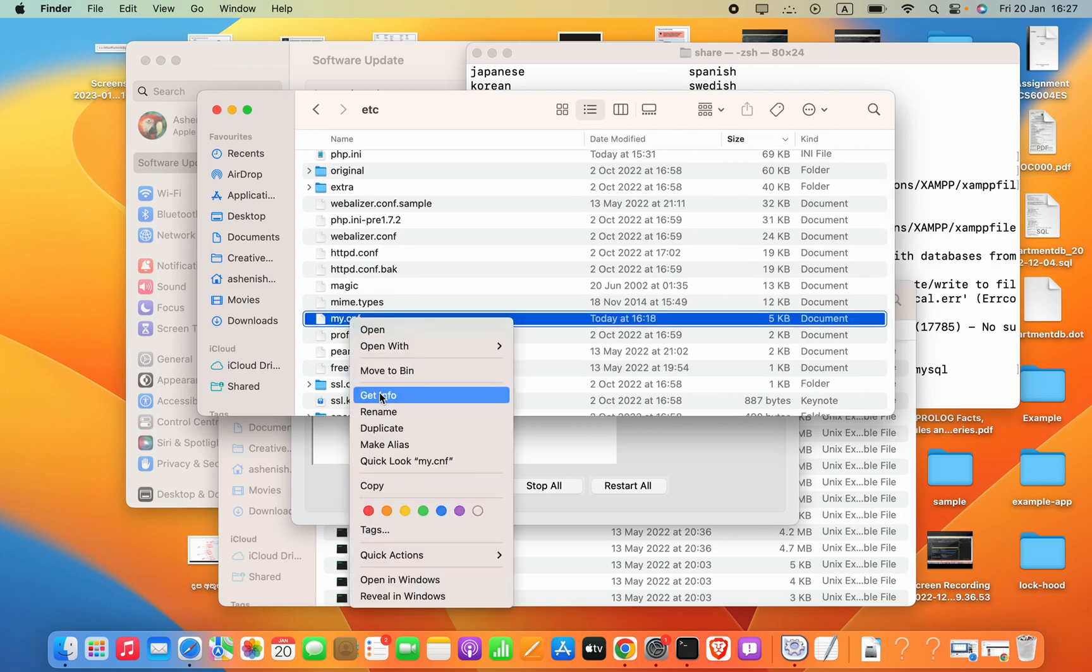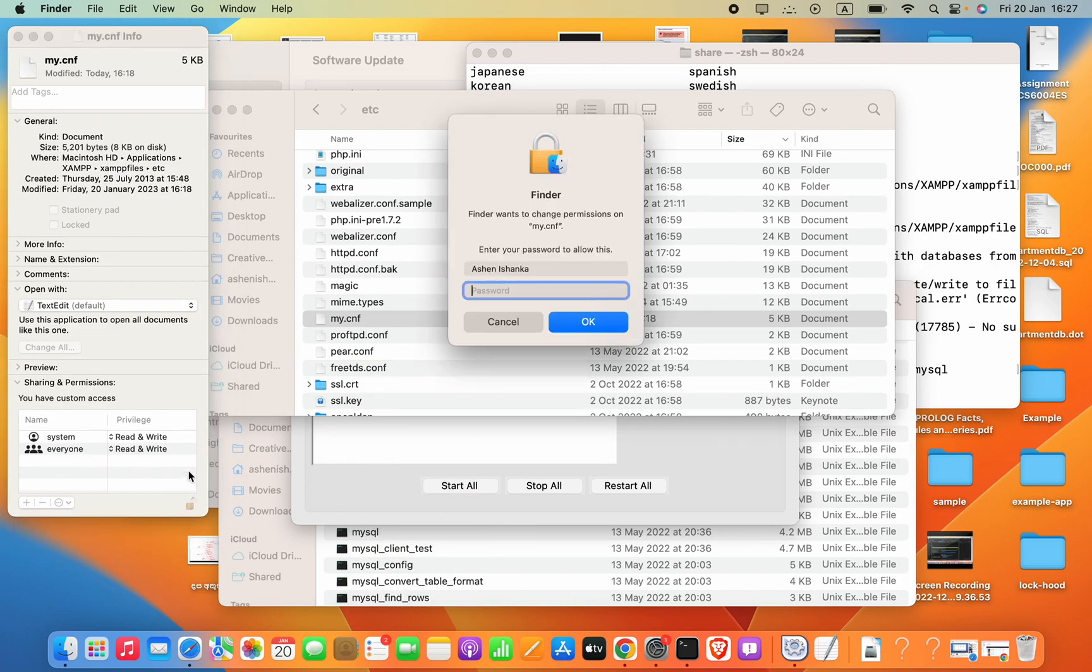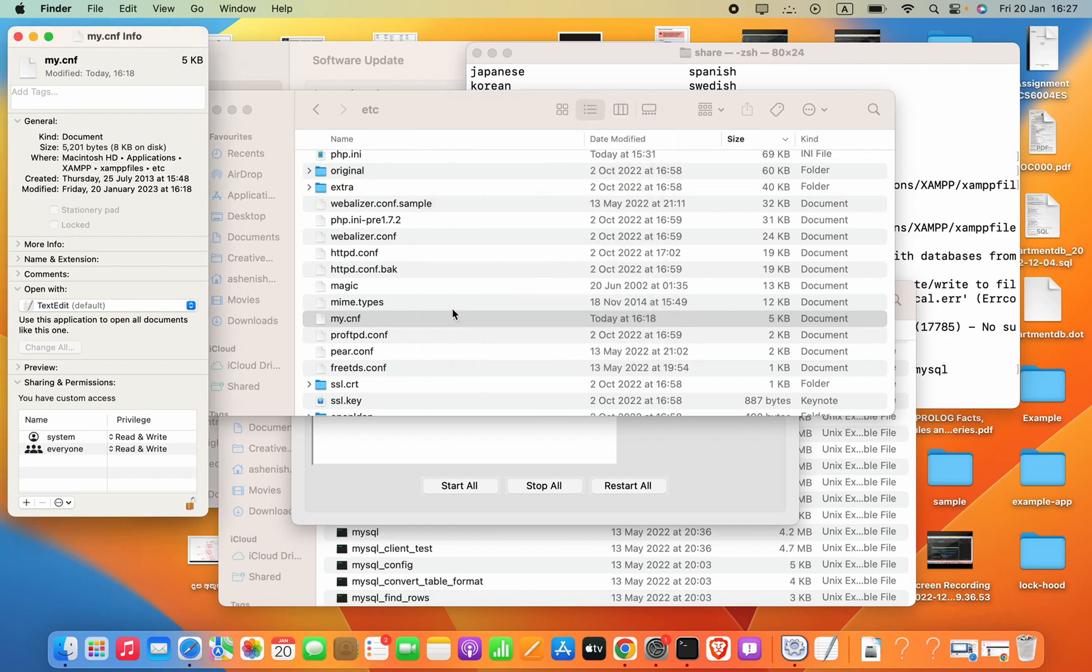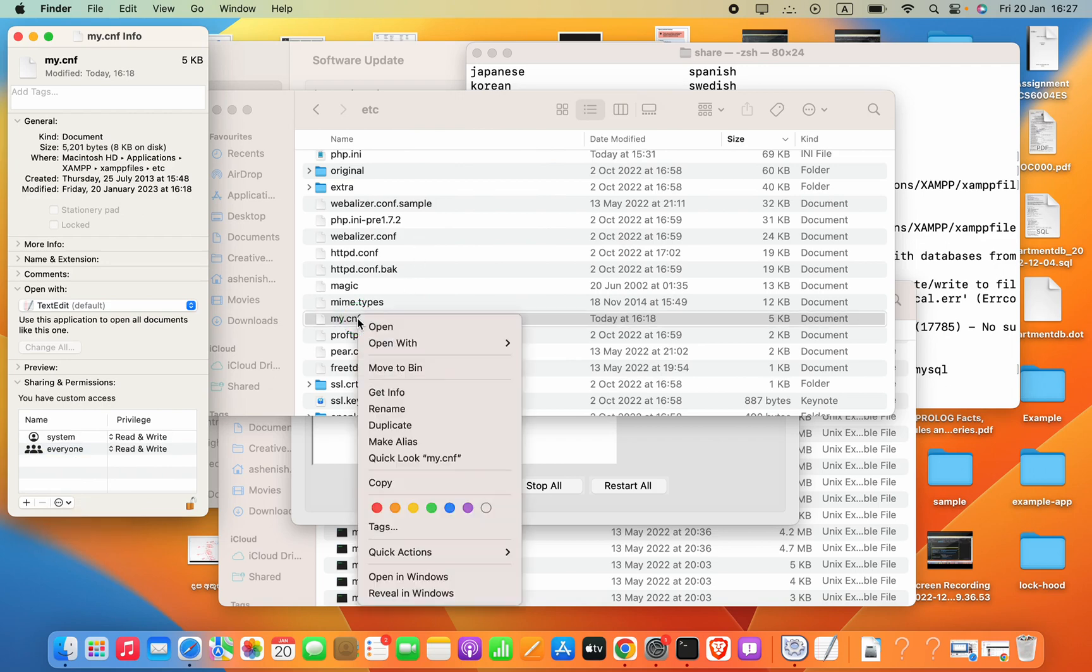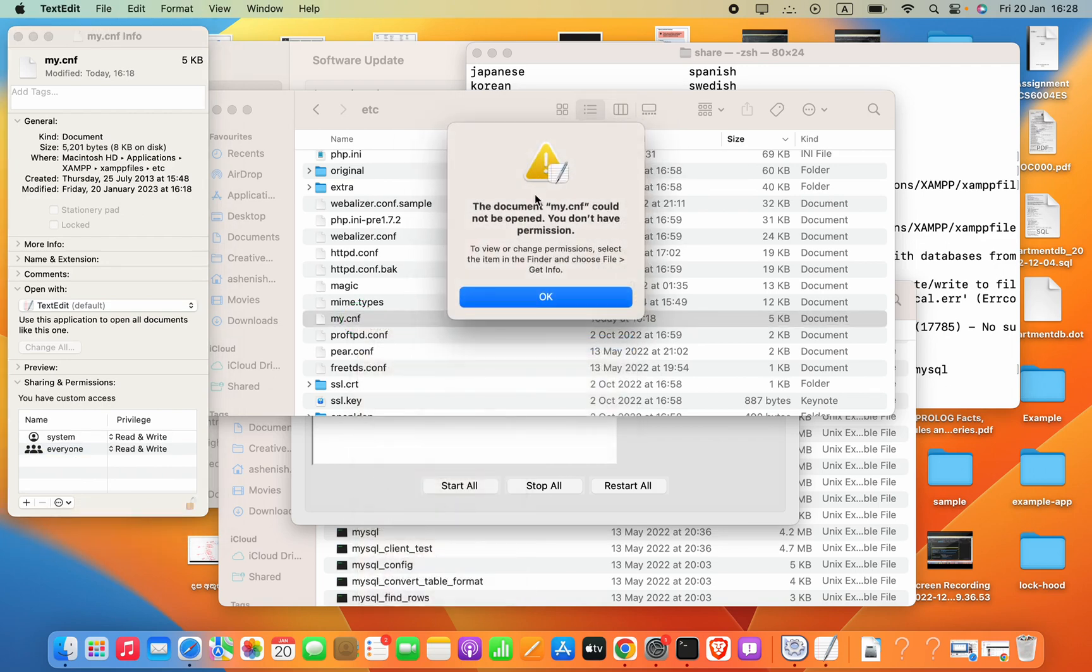And then go to Get Info. But the thing is if you try to just allow this everyone into read and write, it's still not working. Let me go ahead and show you. This shows you don't have permission.